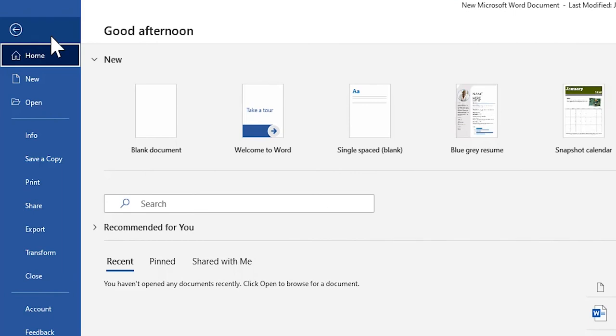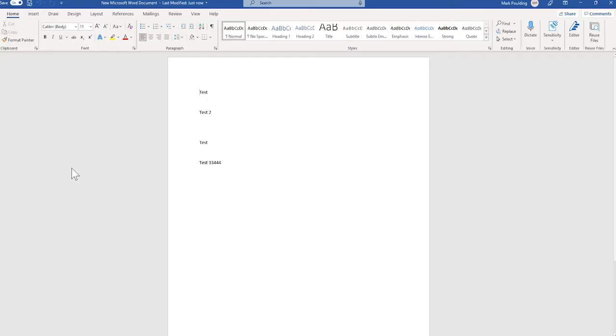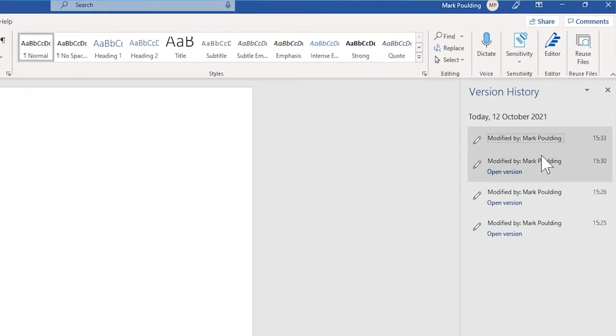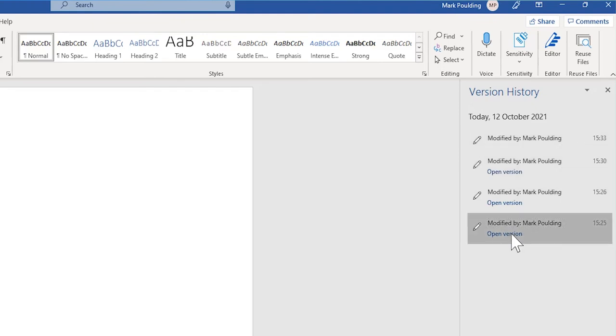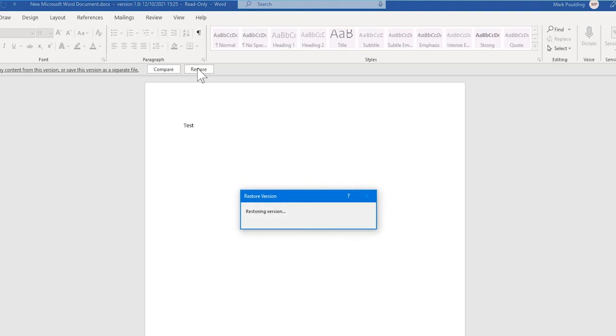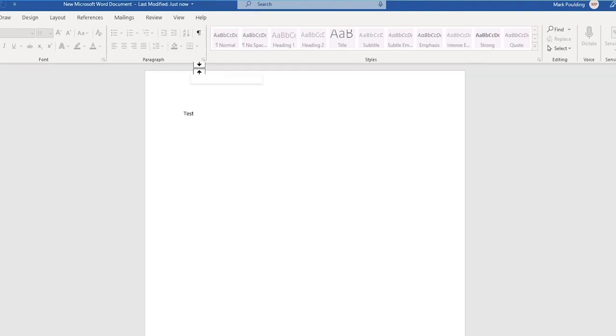What you can do is click on info and then click on version history, and we can see the changes that I've made to this Word document. Here is the very first change of the Word document. What you can do is click restore, and that restores your Word document back to that previous version.